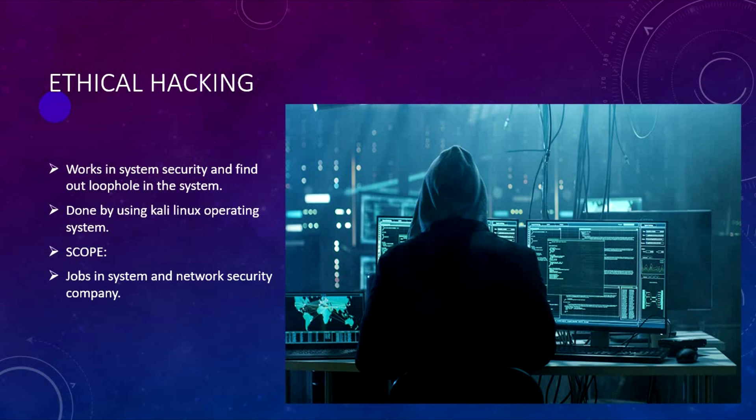Ethical hackers test computer security to find vulnerabilities and follow the rules. In this technical career, you start with hacking knowledge. Tools include Kali Linux operating system, which is a Linux-type operating system, as well as UNIX and Windows operating systems.